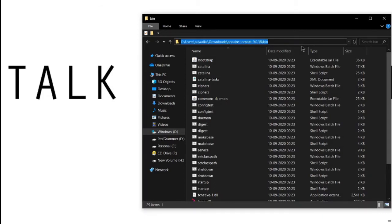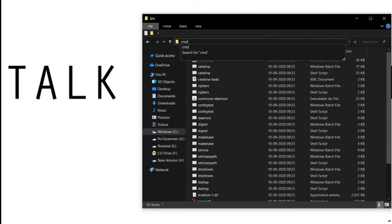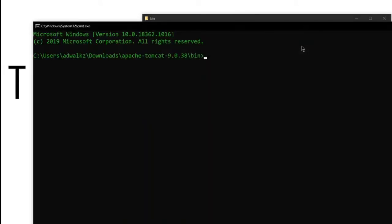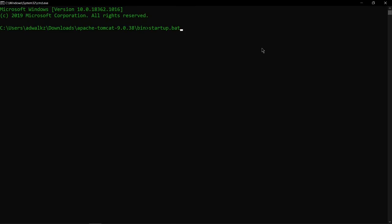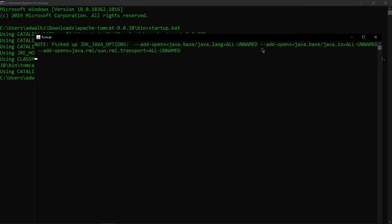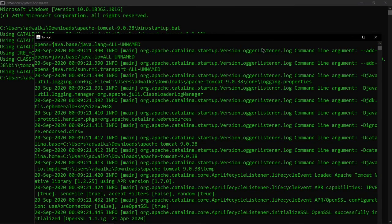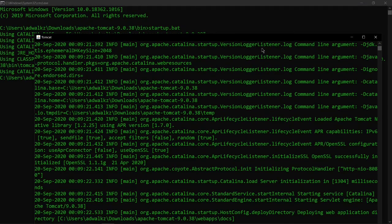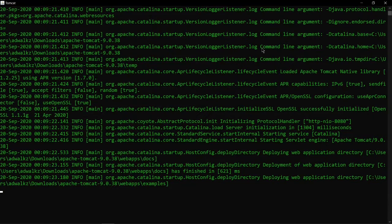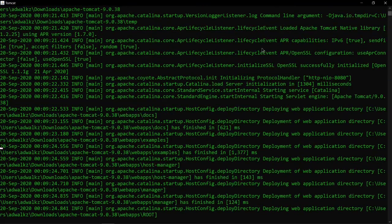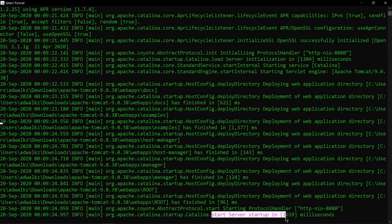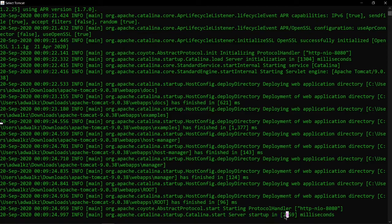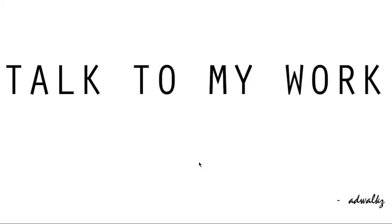Now click on the address bar and write CMD to open your terminal. Simply type startup.bat and hit enter. This will start your Tomcat server. Your Tomcat server has started up in 2659 milliseconds. If you want to install using exe file, please refer to this card.